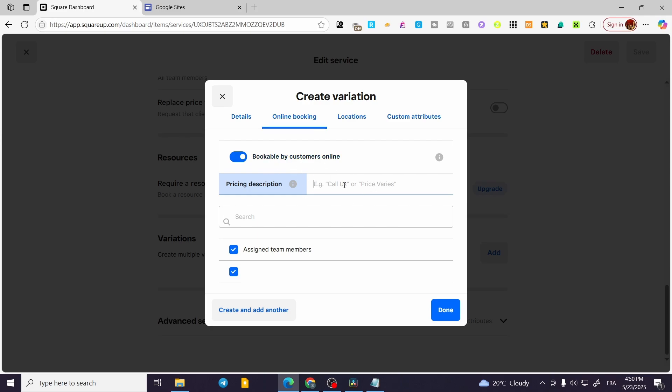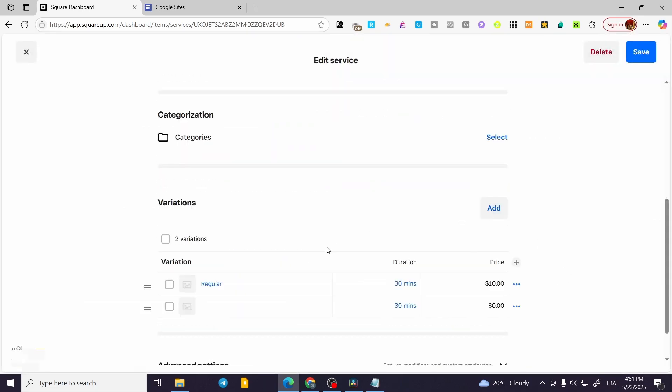For example, here Premium service, or you can go ahead and set it as VIP. And like this, you can go ahead and search for something or add another specific attribute.